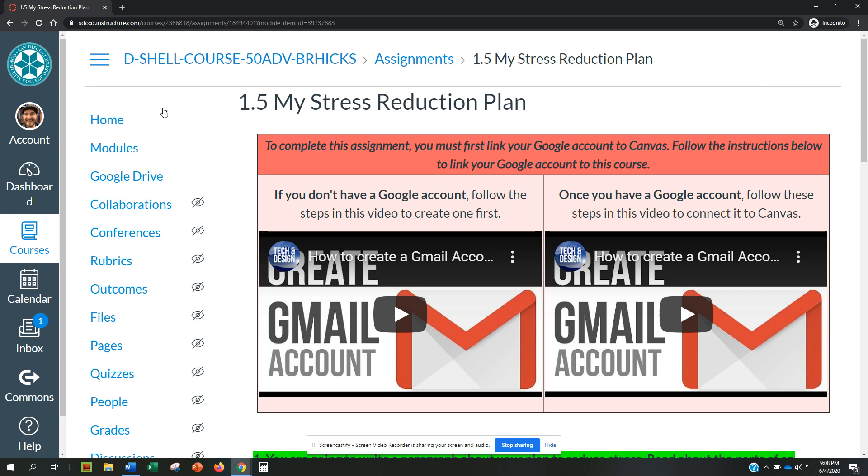Go to the left side of your screen in Canvas and find the Google Drive button. It should be under Home and Modules.